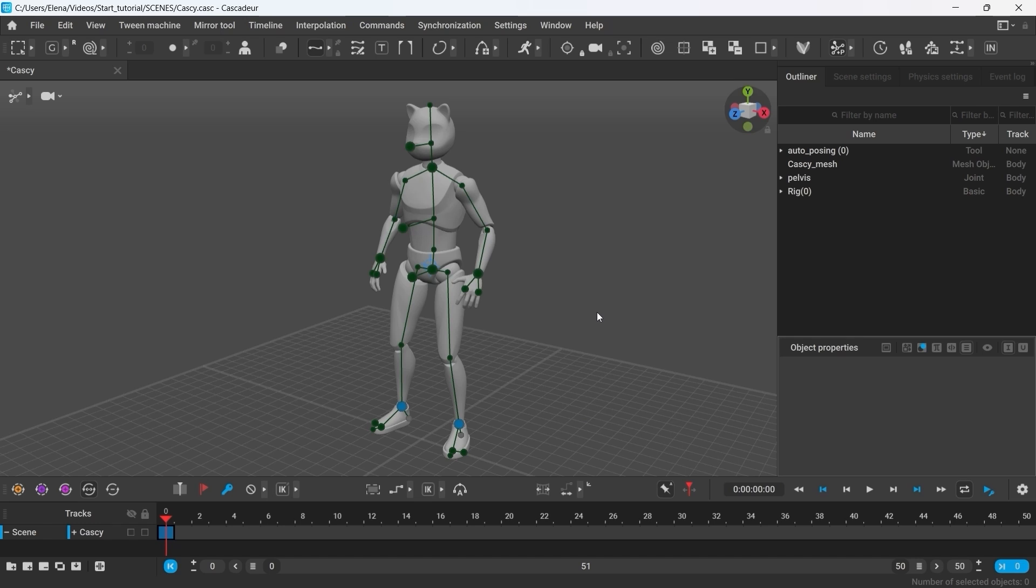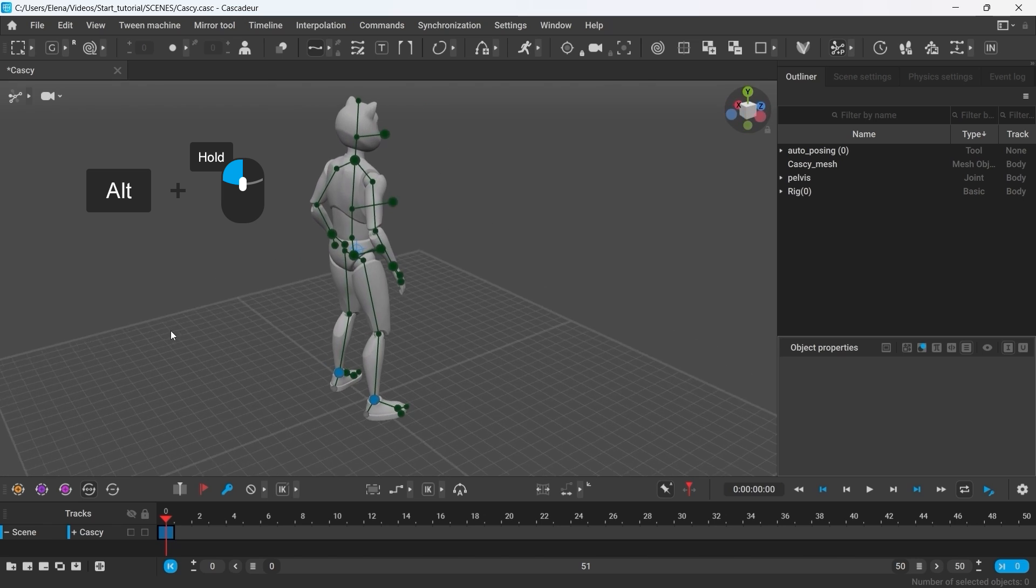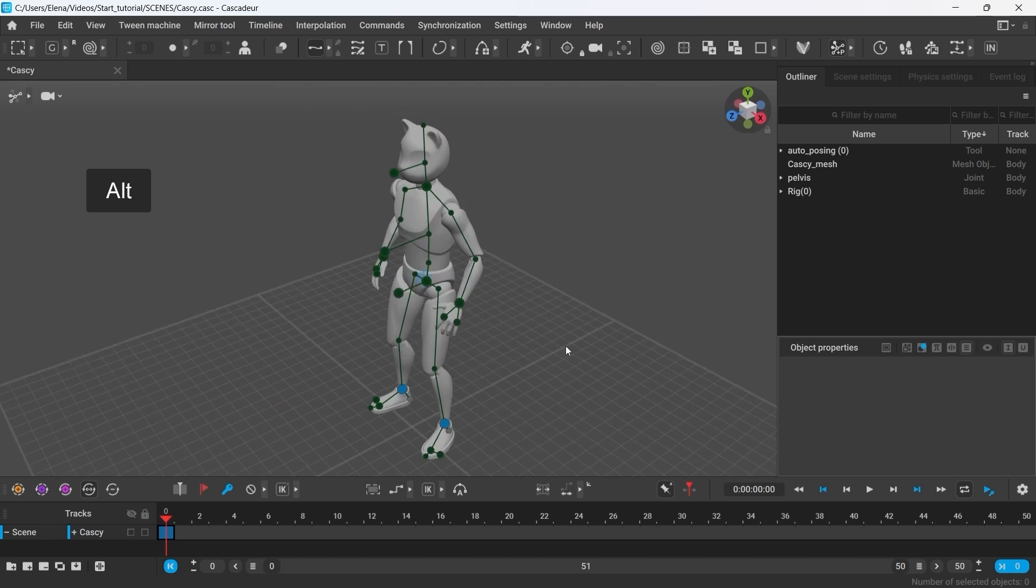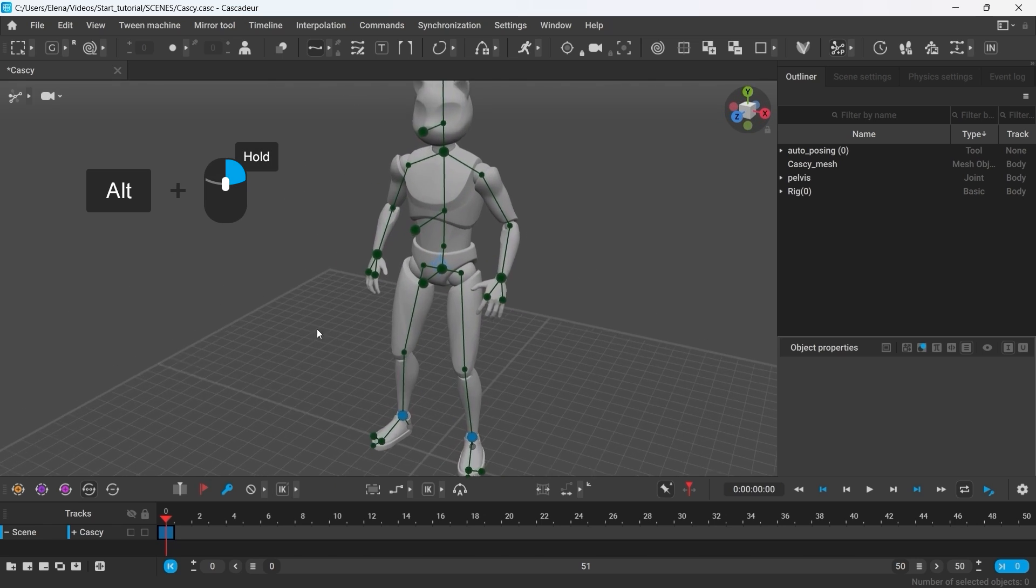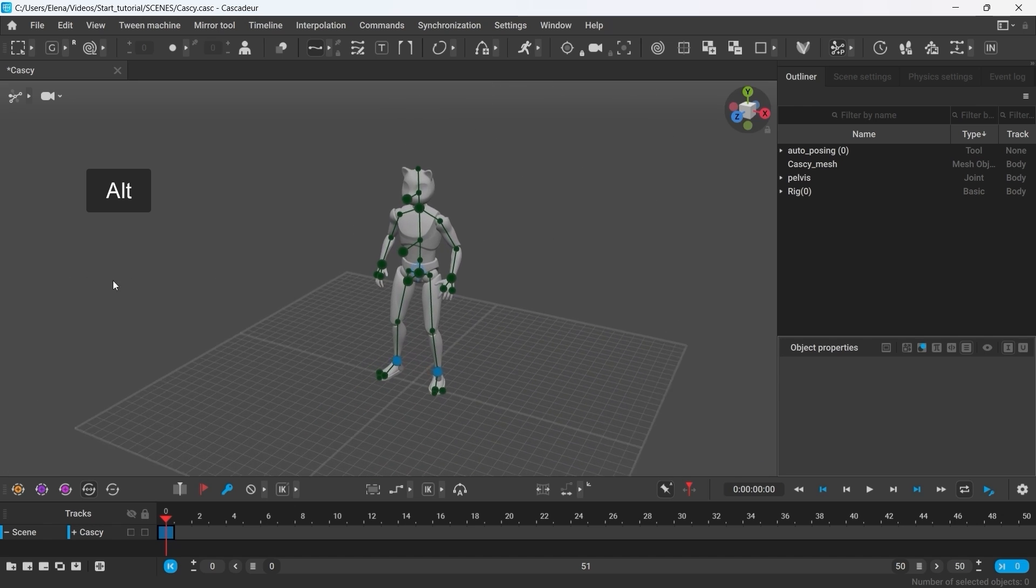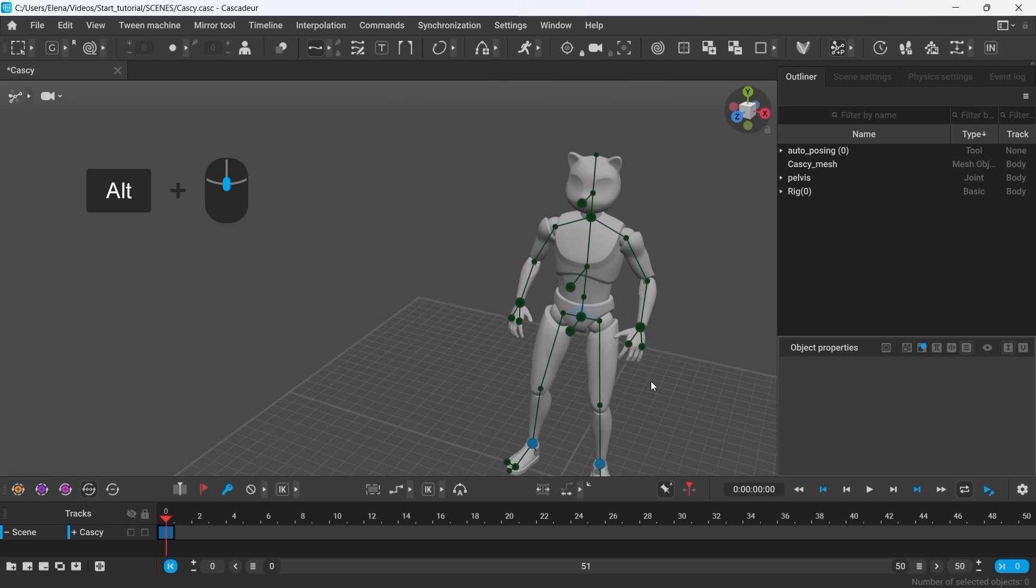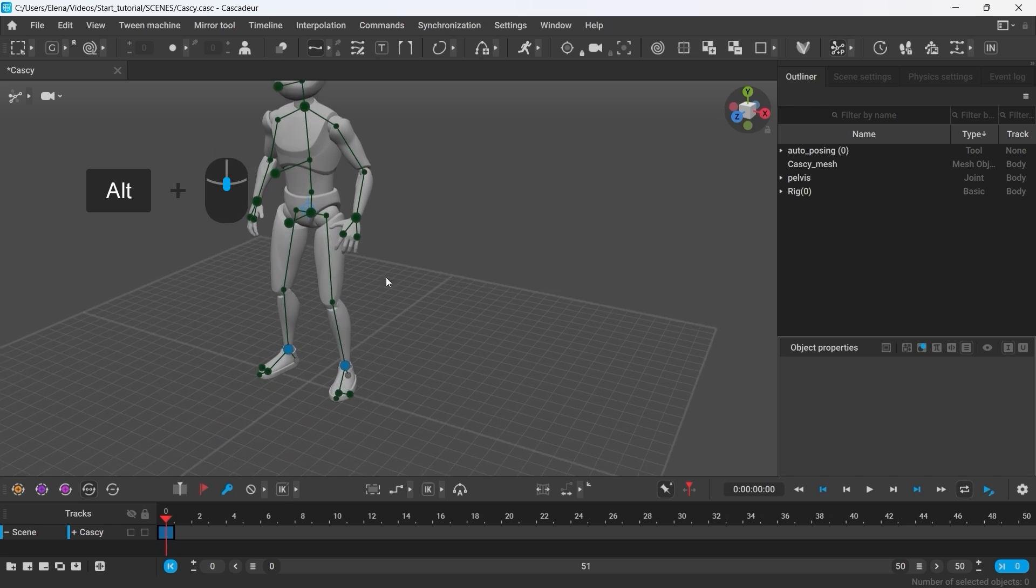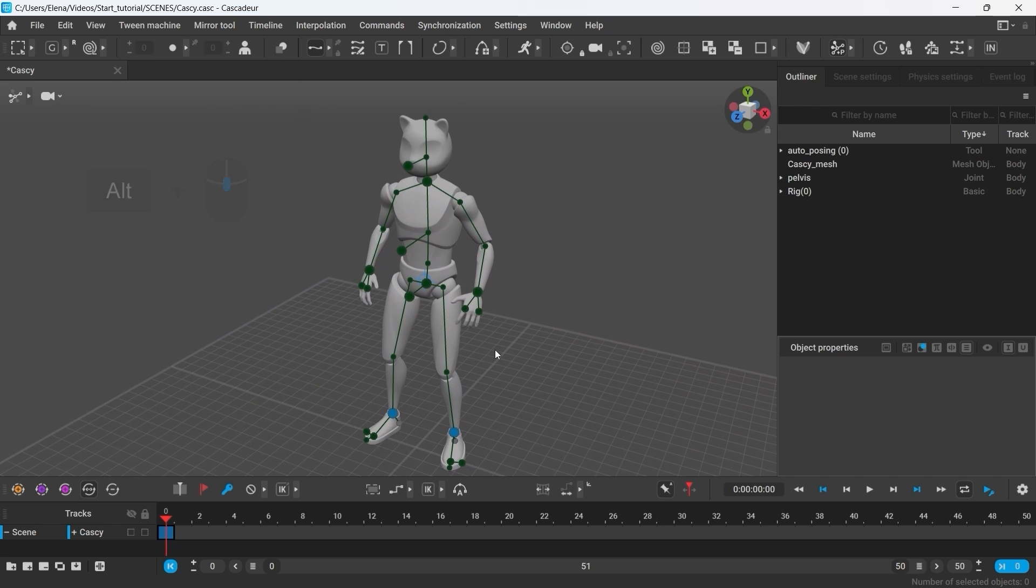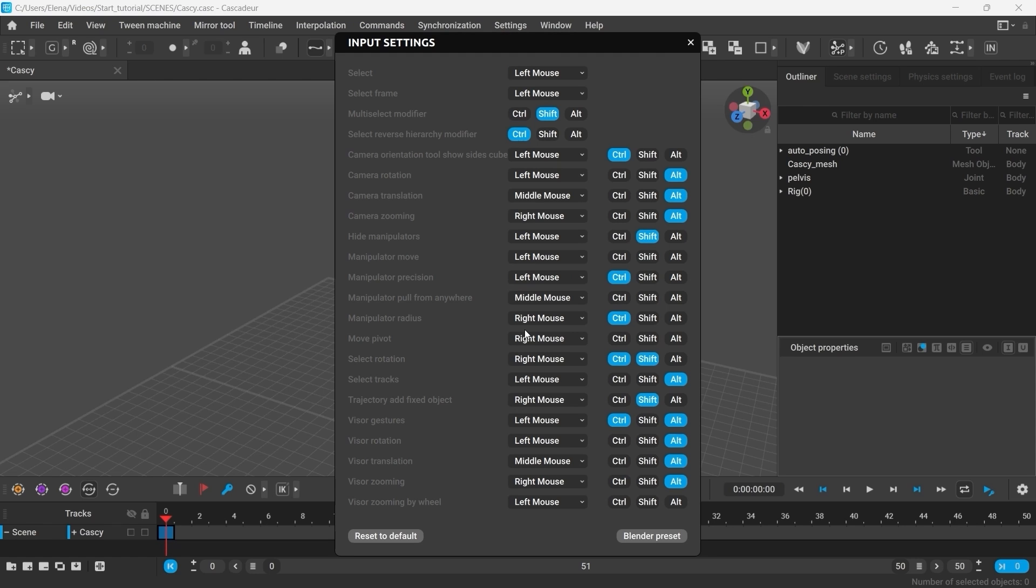To navigate the view, hold Alt and left click to rotate the camera. Hold Alt and right click to zoom in and zoom out. Hold Alt and middle mouse button to move the camera. Remember that you can always change the controls and key bindings in the settings window, but for this tutorial I'm going to be using the standard layout.